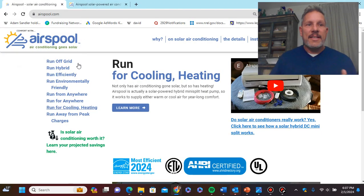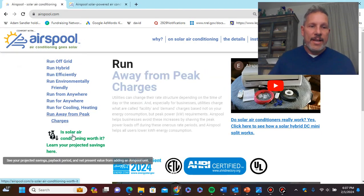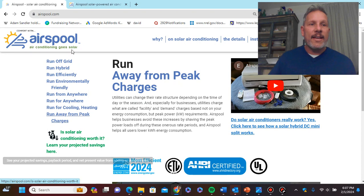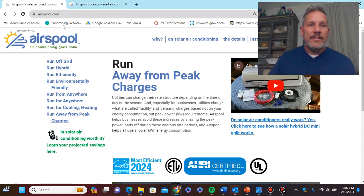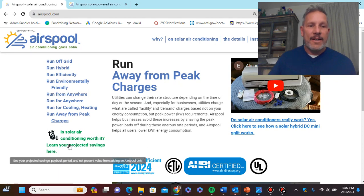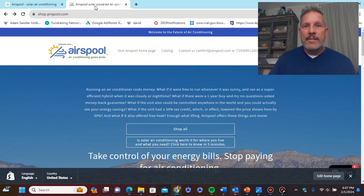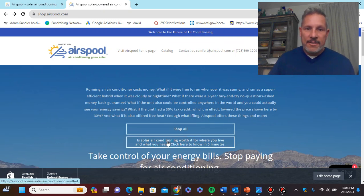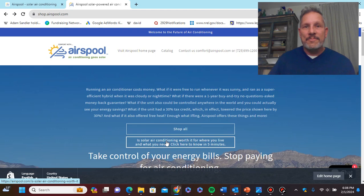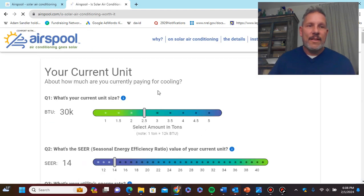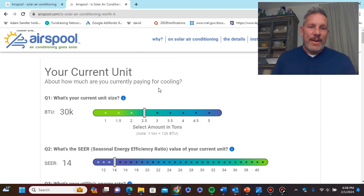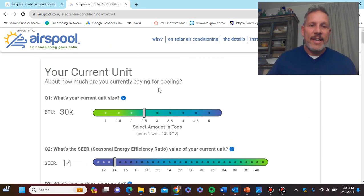We're going to come up with an internal rate of return, a payback period, and a net present value based on your assigned discount rate. And if you're not quite ready for all this yet, if you just have a beginning interest in solar air conditioning, subscribe to our YouTube channel here called Airspool. Go to airspool.com. For the rest of us, let's begin.